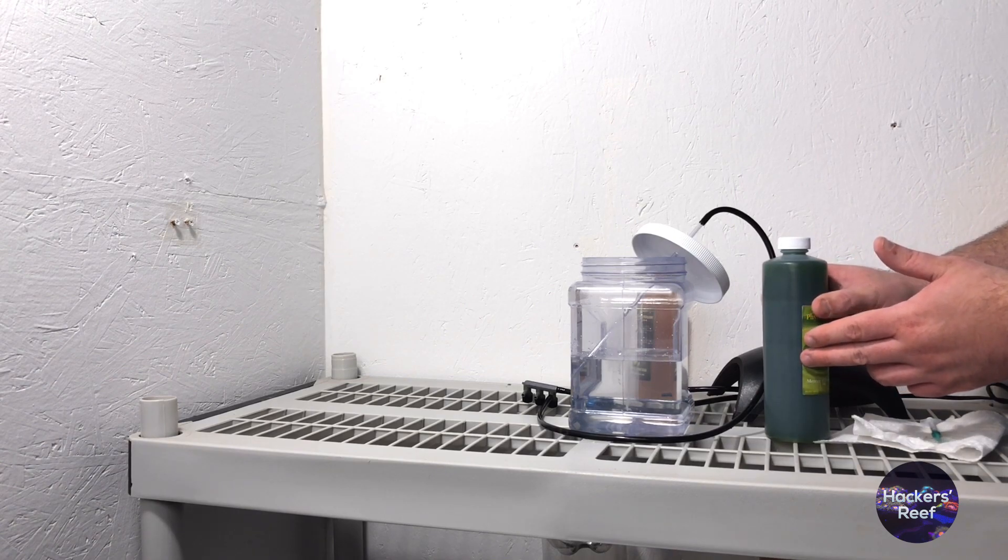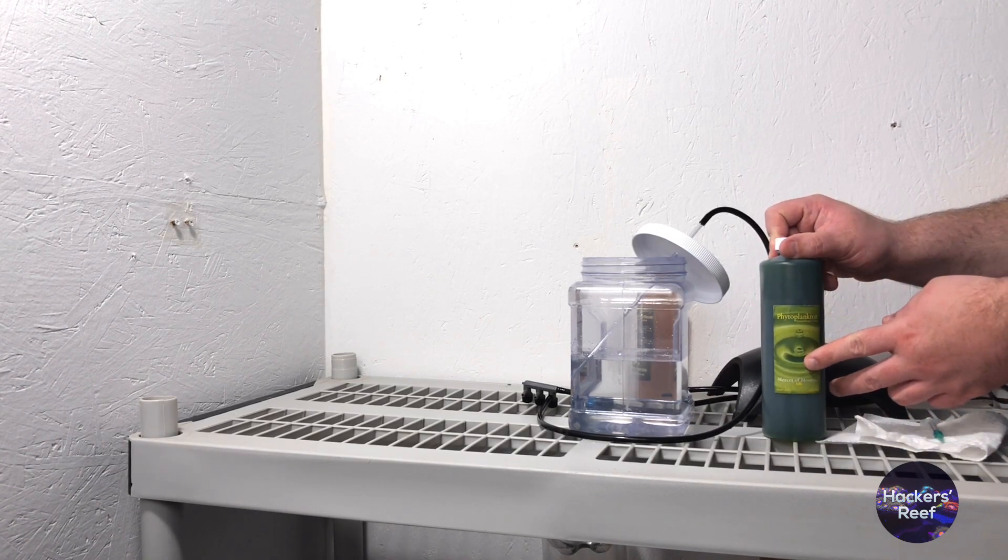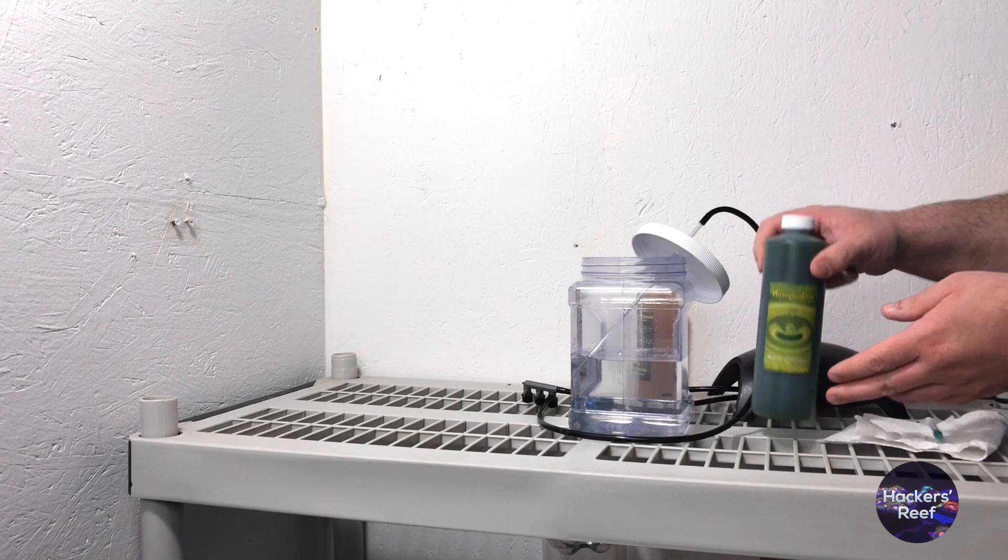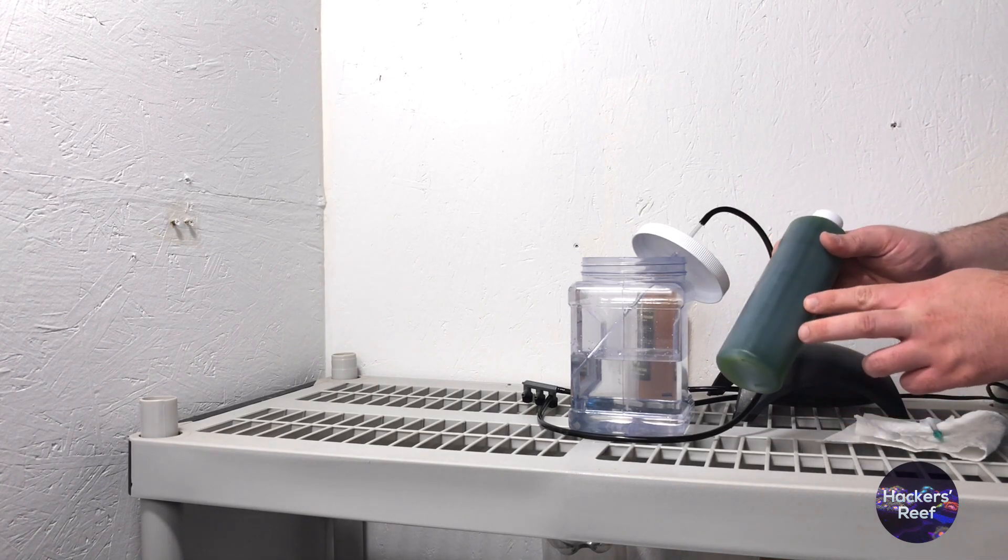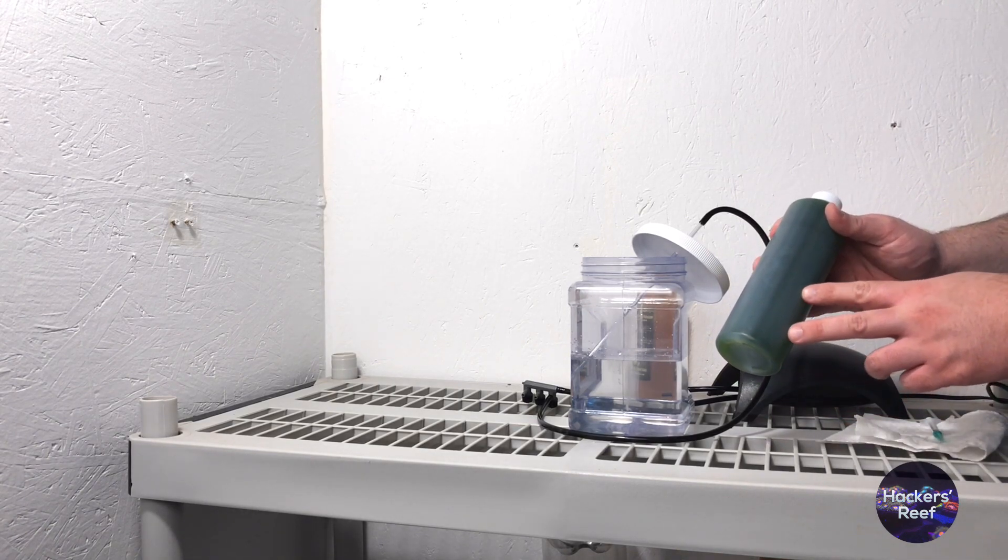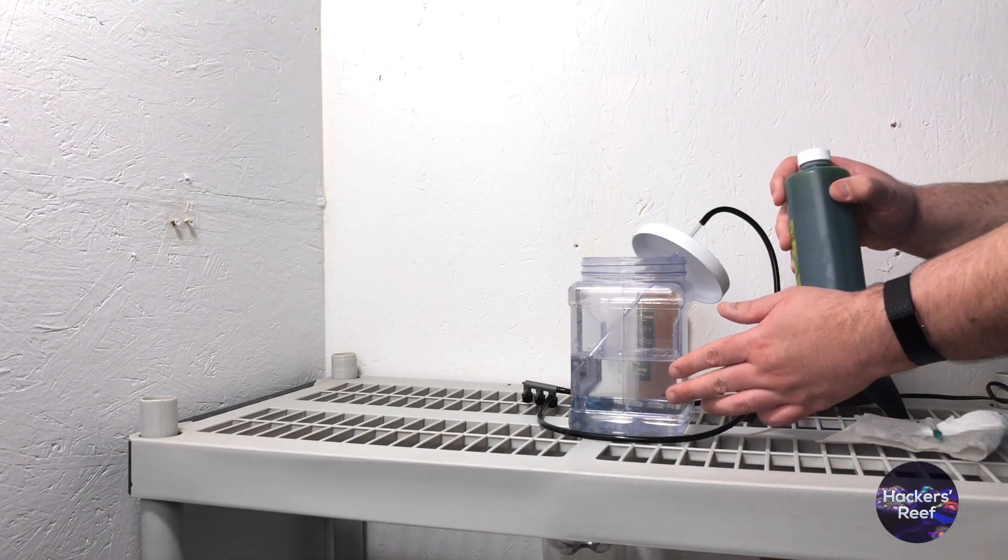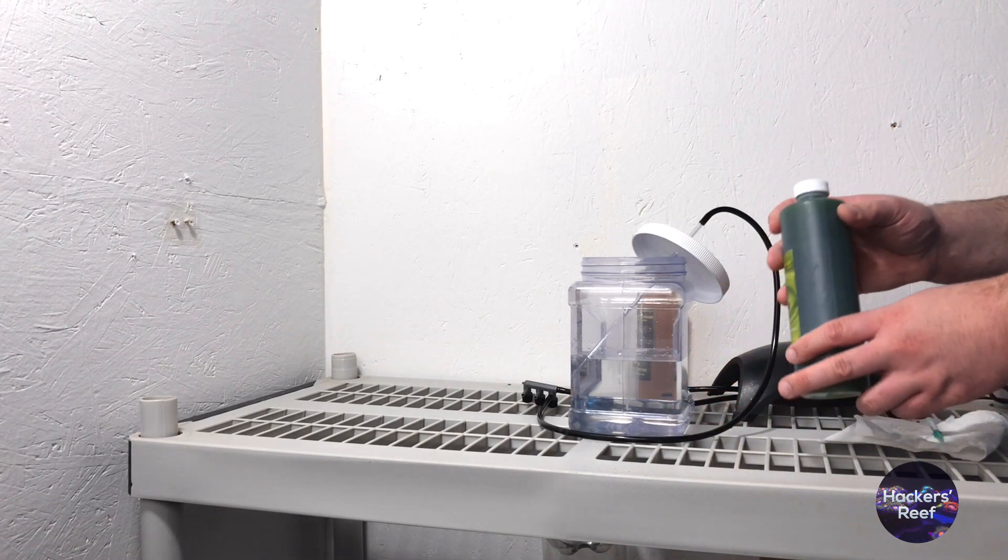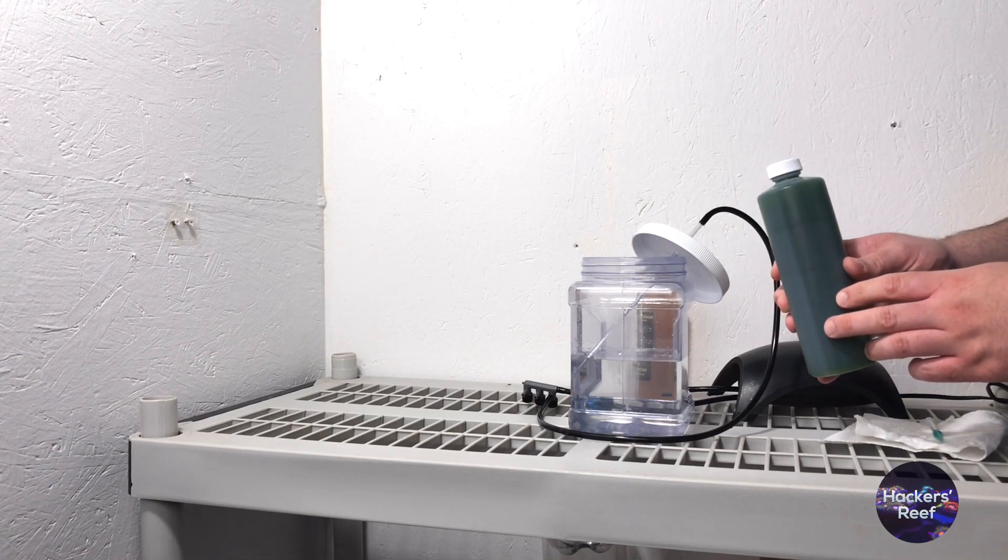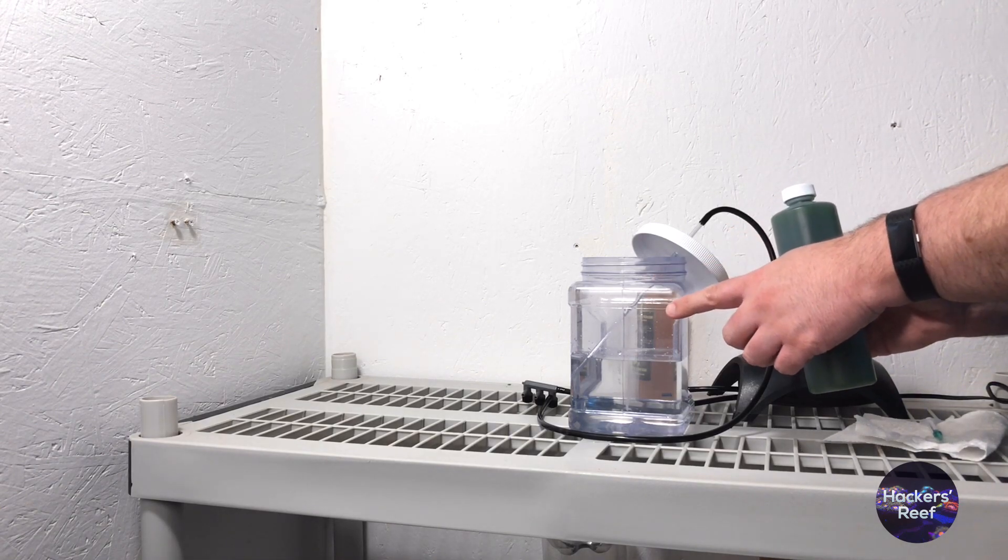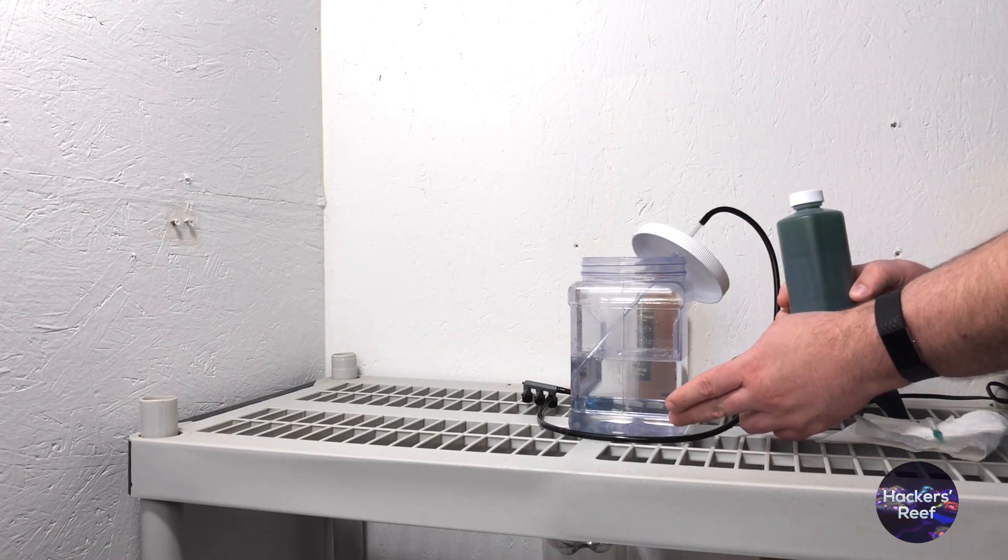Now take a little look at this bottle before we pour it in. Now you can see that it's nice and dark. This is the color that our culture is going to be when it's finished after it's consumed all the fertilizer. The whole process is going to take anywhere between 5 to 12 days give or take. It really depends on the temperature of the water and how bright the light is that's shining into your culture vessel.